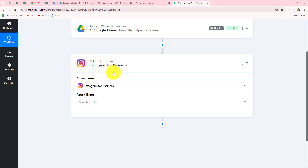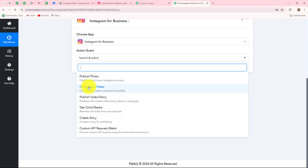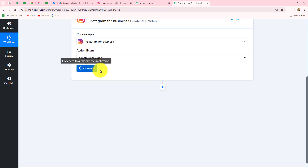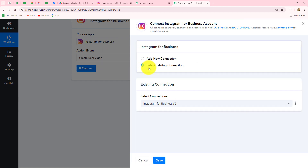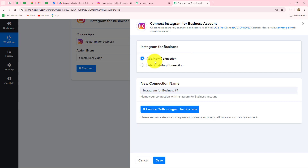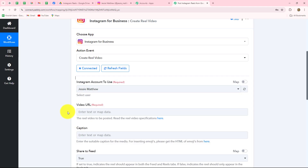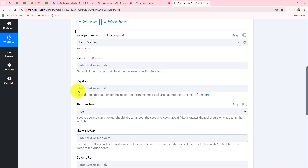I am already logged into my Instagram account, so the connection will be easier. Here we have to select the action event, which will be Create Reel Video. We click on Connect. I will go with the existing connection, but if you want to create a new connection, select Add New Connection and then Connect with Instagram for Business. Select your account, click Save, and Instagram for Business is successfully connected with Pabbly Connect.